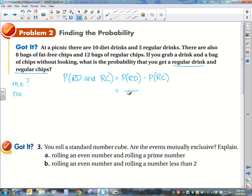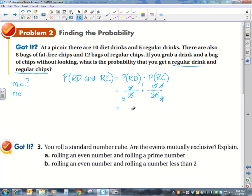The probability of a regular drink: we have 15 different drinks, 5 of which are regular. For chips: we have 20 different bags, 12 of which are regular. Simplifying: 5 goes into 20 four times, 4 goes into 12 three times, 3 goes into 15 five times. That leaves 1 on top and 5 on the bottom. So the probability is 1 out of 5, or 20 percent.